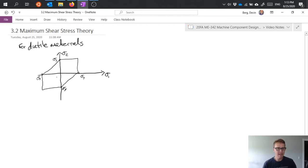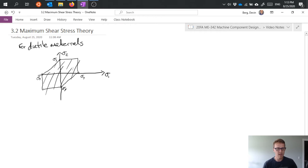And the basic principle is that if my sigma 1, sigma 2 are inside this shaded region, then I don't expect failure.